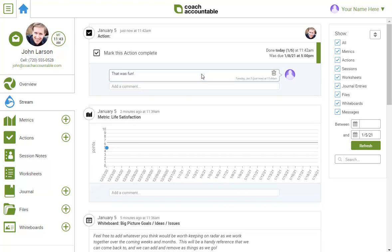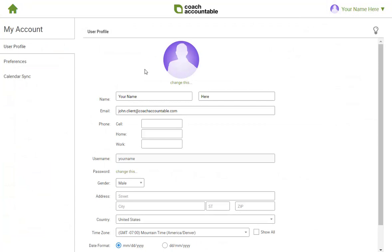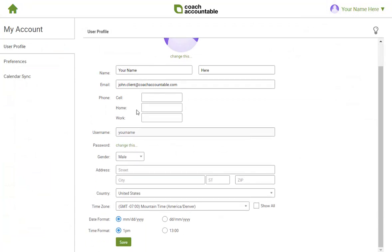Next, let me show you the My Account page. From your name here at the top right, you'll find it. Here you can update your information. A little tip, if you enter your cell number, the system will allow you to set reminders delivered by text instead of email, which can be very handy.